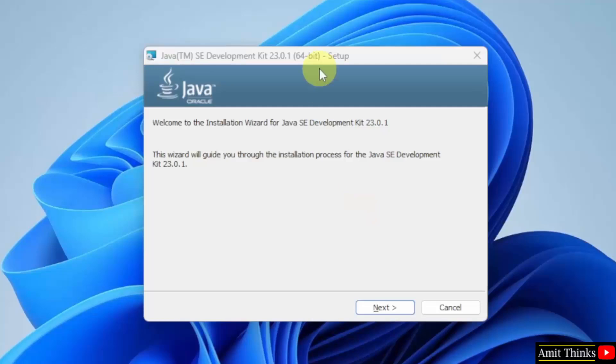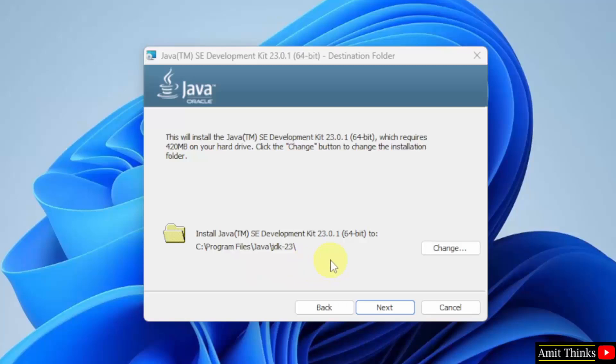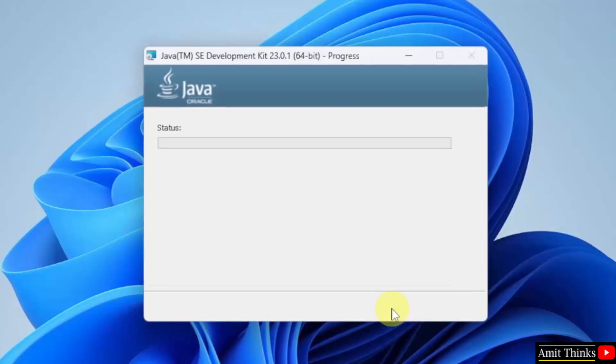The setup started, click next. The path is visible where Java will get installed, not a problem, keep it as it is, click next. Now the setup started, let's wait.